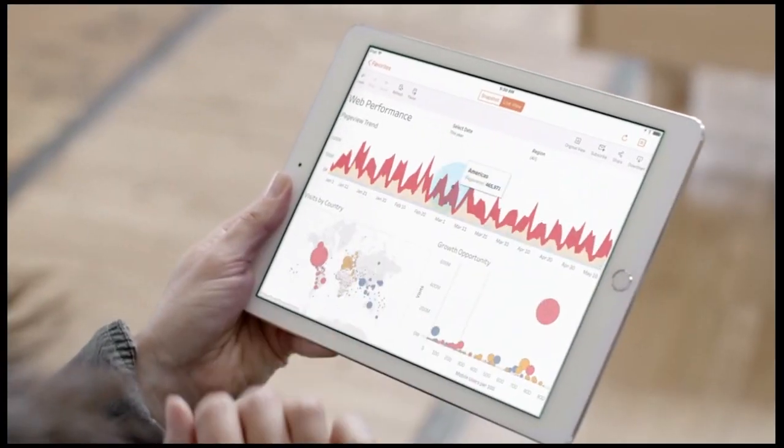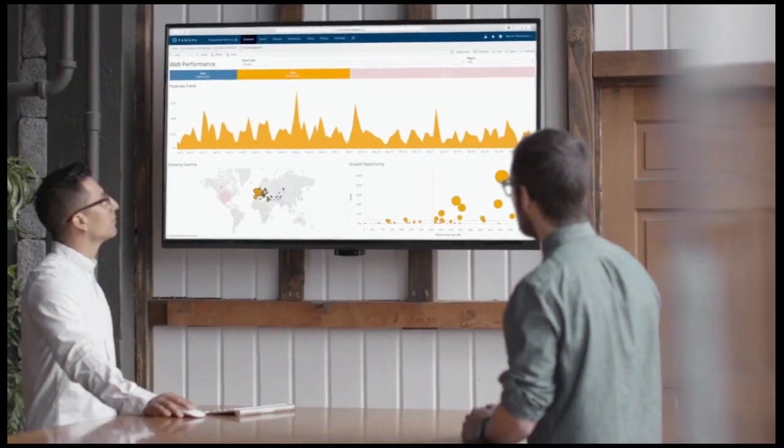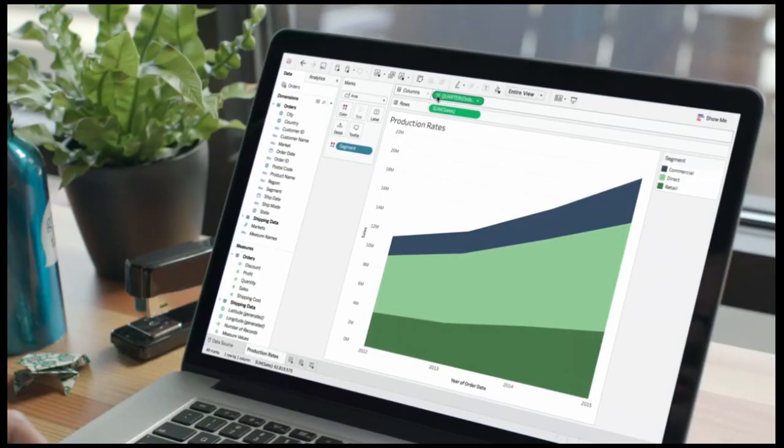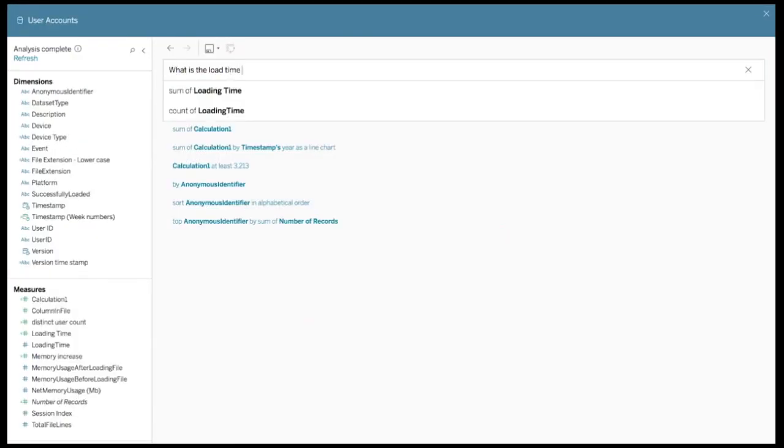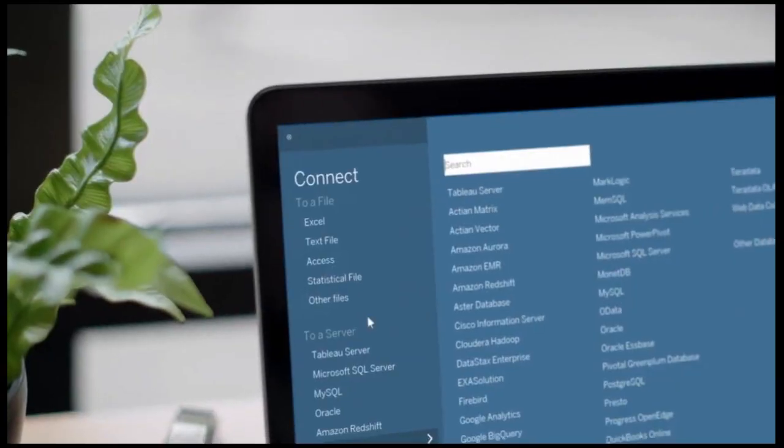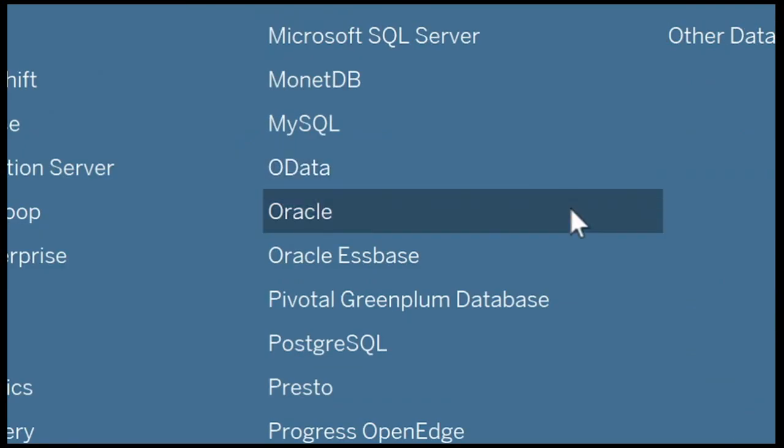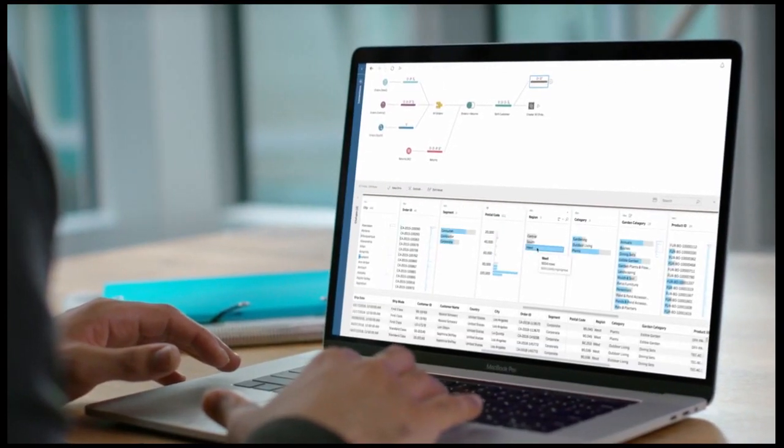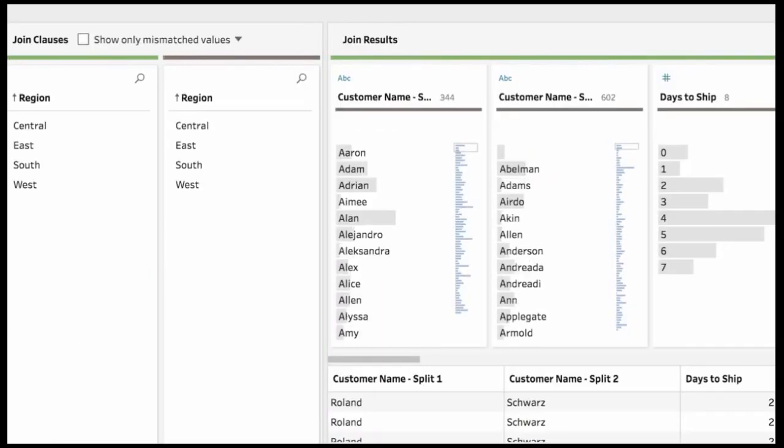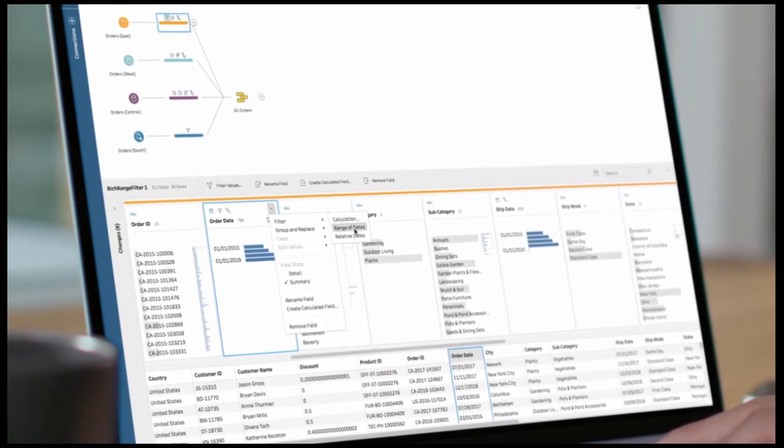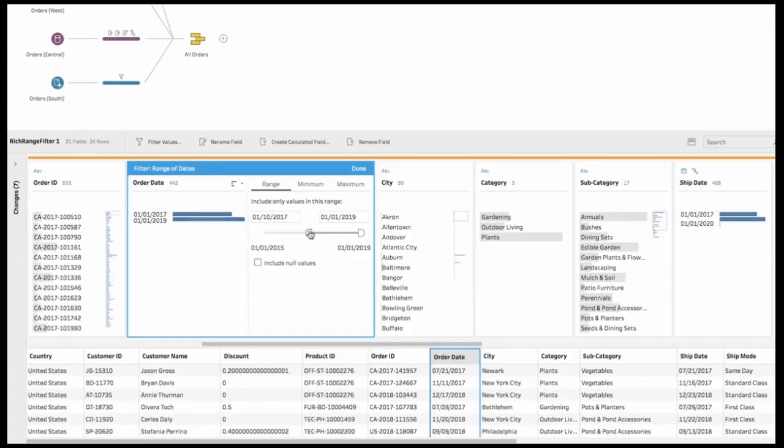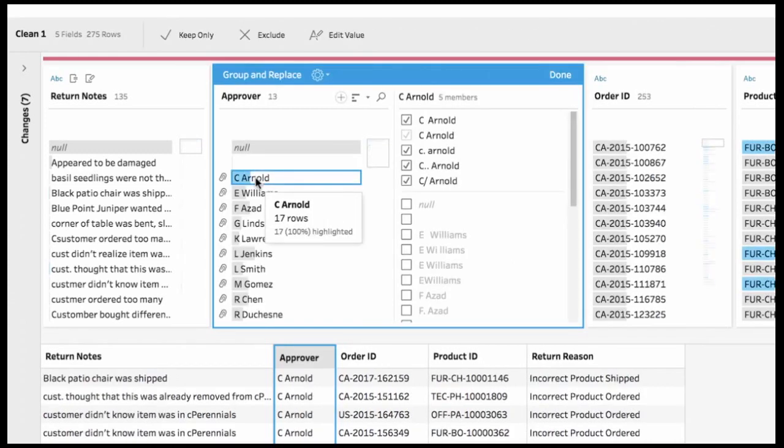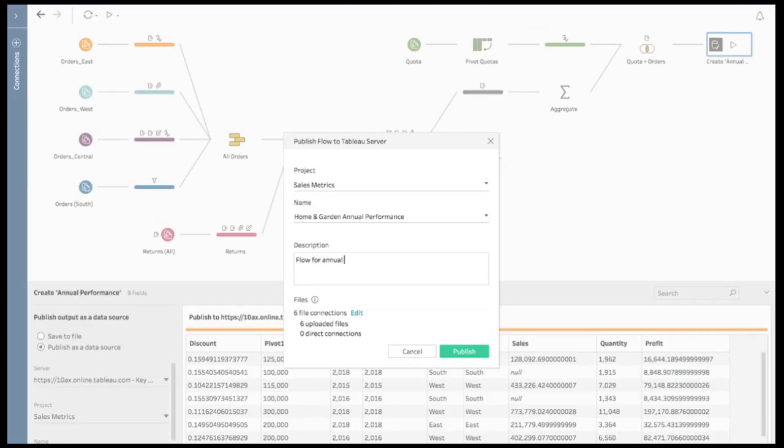Tableau empowers everyone to see and understand their data. It's business intelligence for your entire organization. Explore and analyze data in seconds. Just drag and drop to discover trends and outliers. Or use natural language to go from question to answer in an instant. Connect to the data you care about, whether it's a spreadsheet, database or big data. Access data warehouses or cloud data. Tableau prep helps you quickly and confidently transform and shape your data for analysis. Easily combine data from multiple sources. See all your data at a glance with Prep Builder's visual and direct interface. Smart grouping algorithms make it easy to reorganize your data. Then publish and schedule your flows with Prep Conductor.